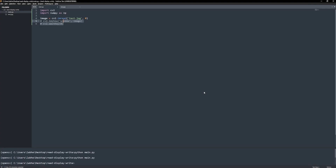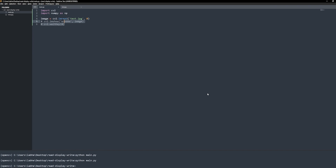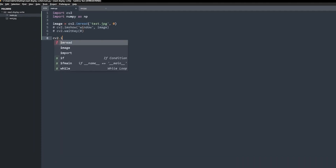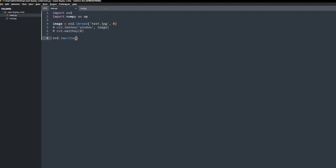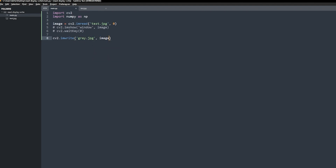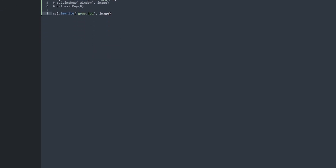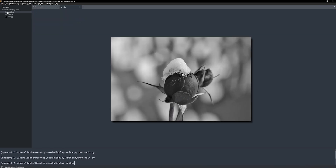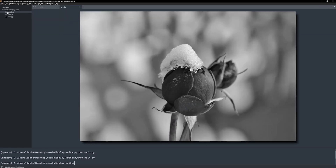Next, we will write the grayscale image to disk. Comment the imShow lines and use cv2.imWrite, and pass the output file name and the image. Now run the code. There you have it.